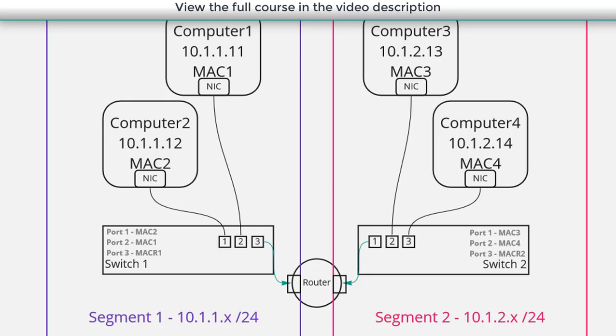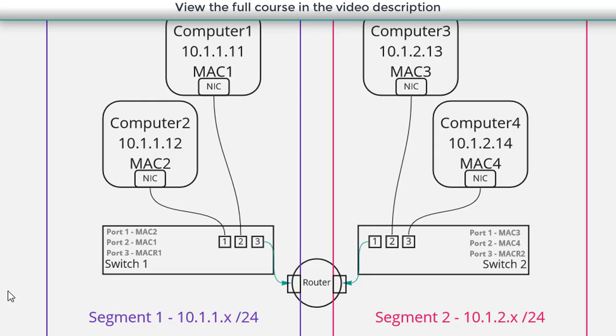But what if they're not in the same physical location? What if they are far apart and maybe even on other sides of the country and we want to allow them to communicate? Well now we're going to have to set something up to allow those two physical locations to communicate between themselves.